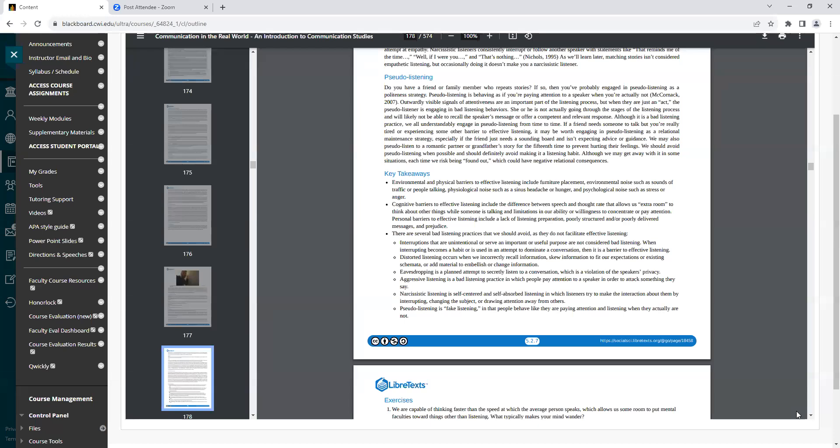Although it is a bad listening practice, we all understandably engage in pseudo-listening from time to time. If a friend needs someone to talk to, but you're really tired and experiencing some other barrier to effective listening, it may be worth engaging in pseudo-listening as a relational maintenance strategy, especially if the friend just needs a sounding board and isn't expecting advice or guidance. We may also pseudo-listen in a romantic relationship with a romantic partner or grandfather's story for the 15th time to prevent hurting their feelings. We should avoid pseudo-listening when possible and should definitely avoid making it a listening habit, although we may get away with it in some situations. Each time we risk being found out, which could have negative relational consequences.